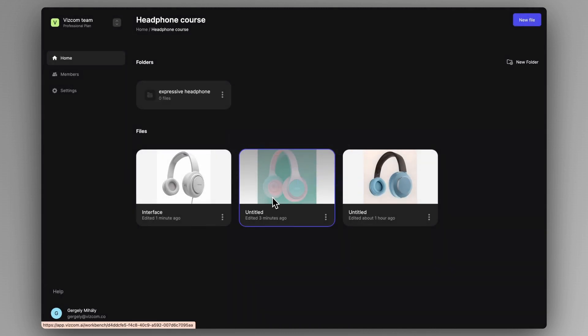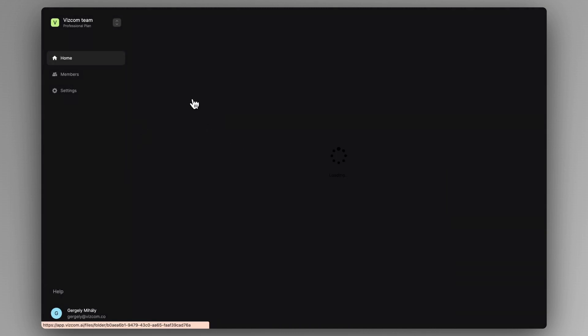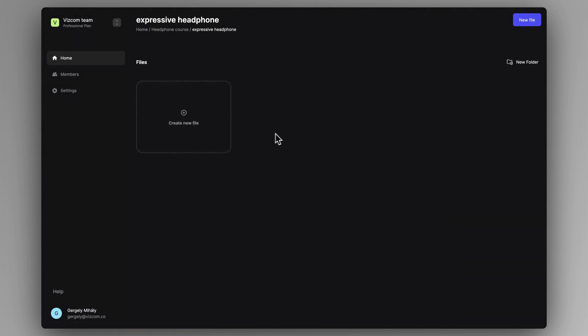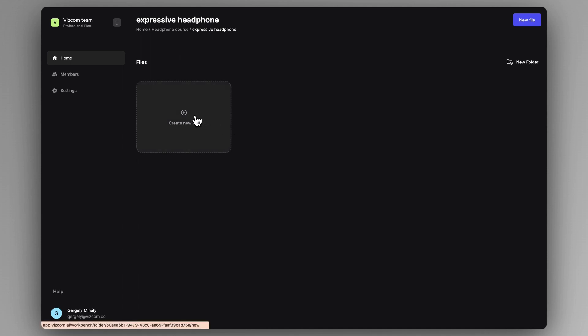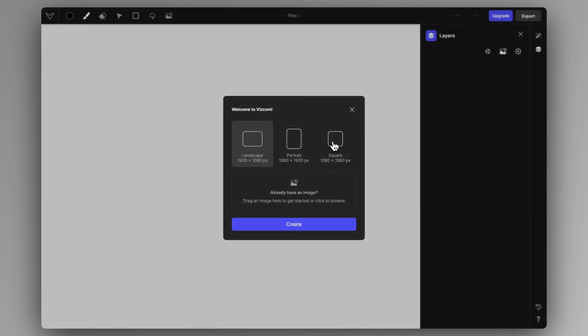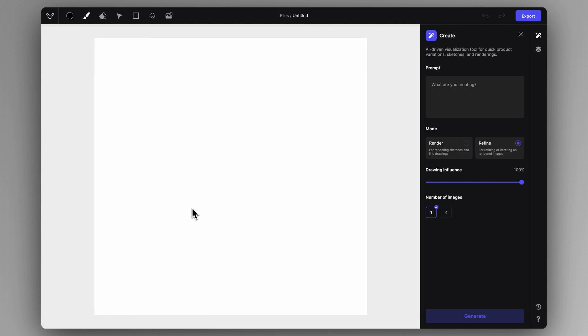We are going to explore a little bit this theme, create a new file in this, square orientation and create.